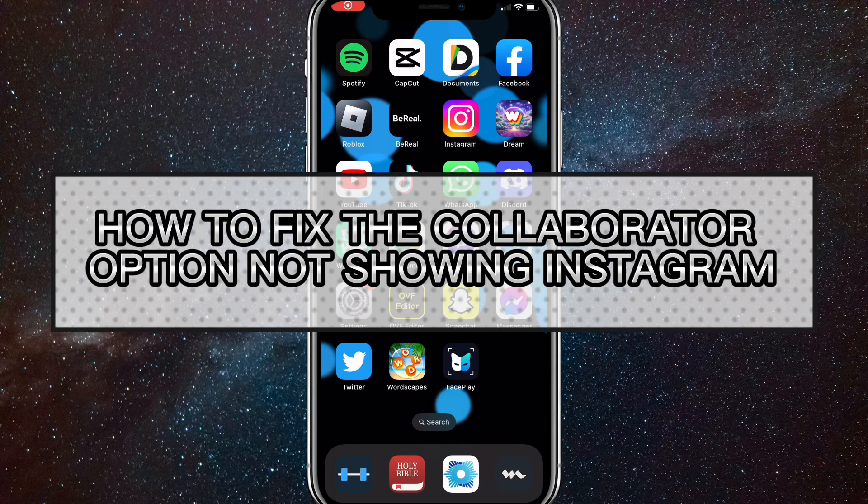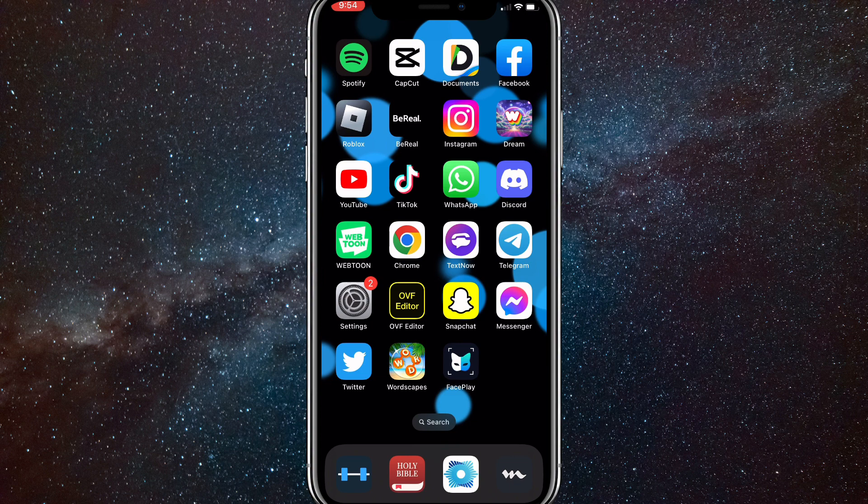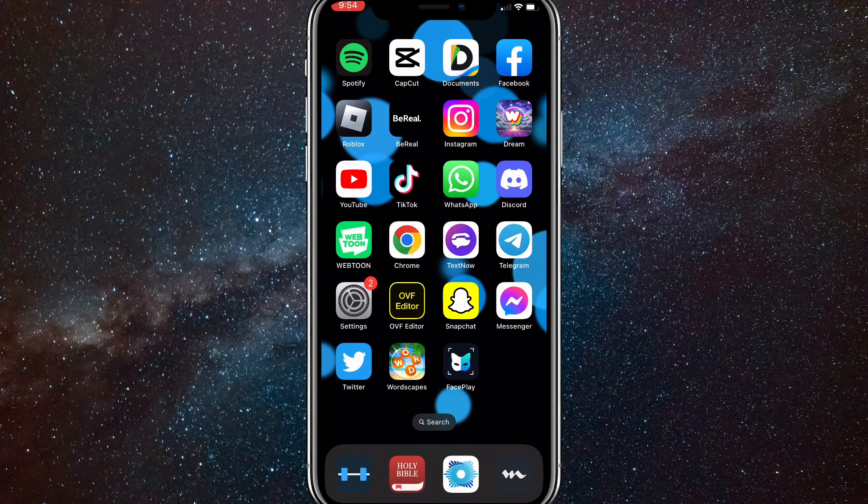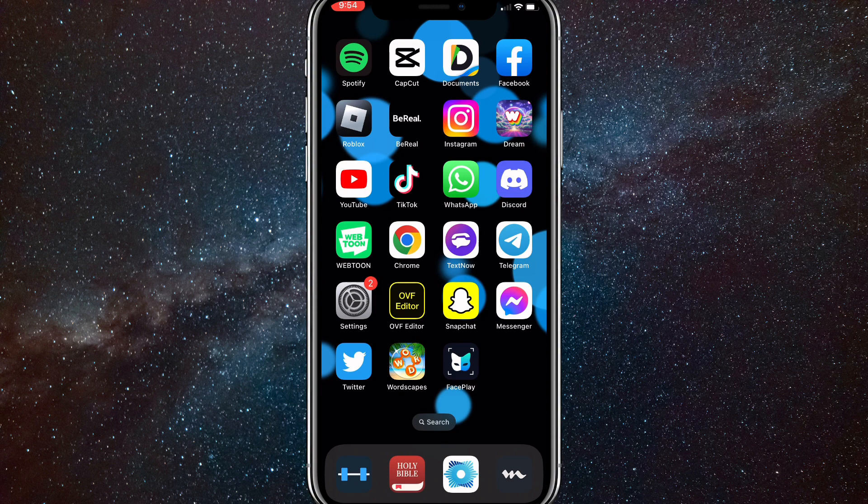Hey guys, in this video I'm going to show you how to fix the collaborator option not showing up on Instagram. For some reason, some people aren't getting the collaborator option on Instagram and it's not showing up anywhere. I'll show you how to fix that problem and how to get the collaborator option.